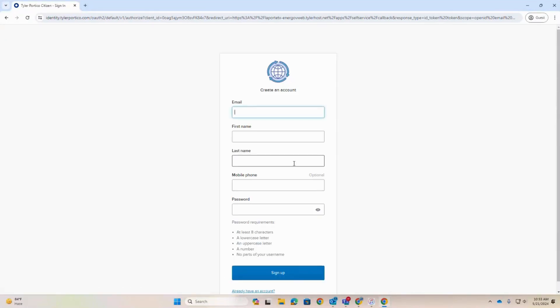Enter your email address, first name, and last name. Your mobile phone number is optional. Generate a strong and secure password.